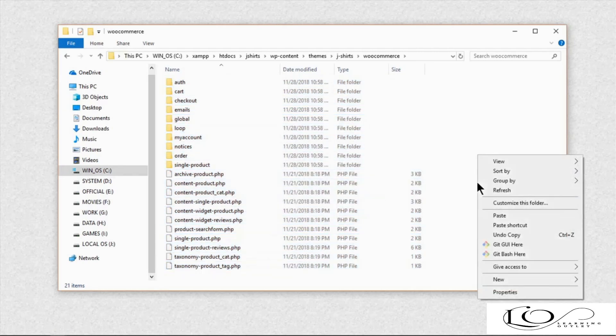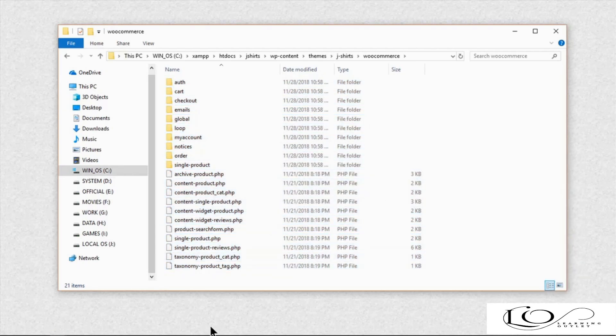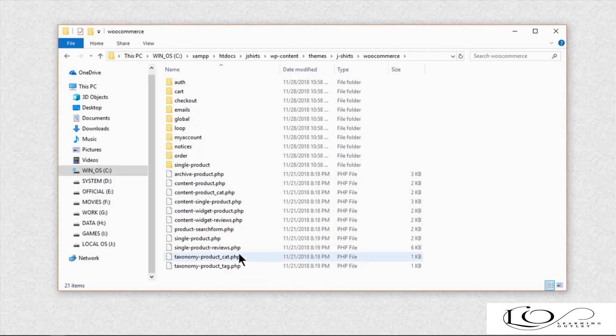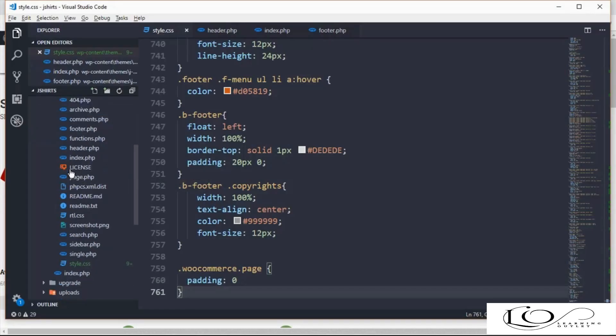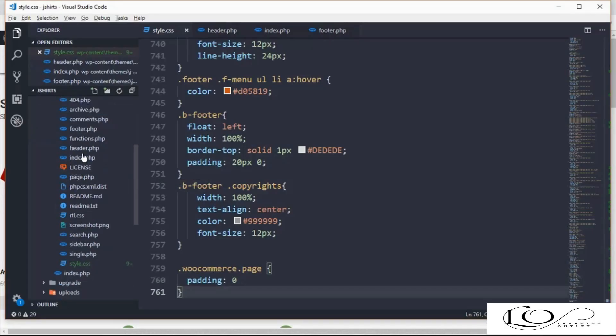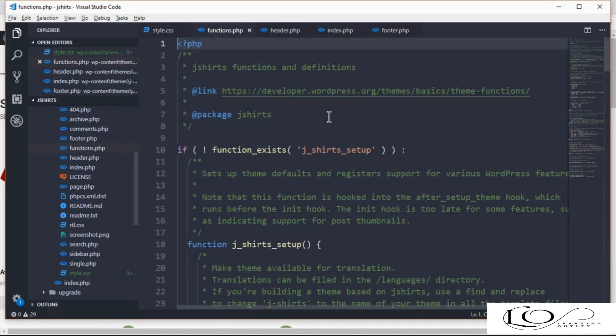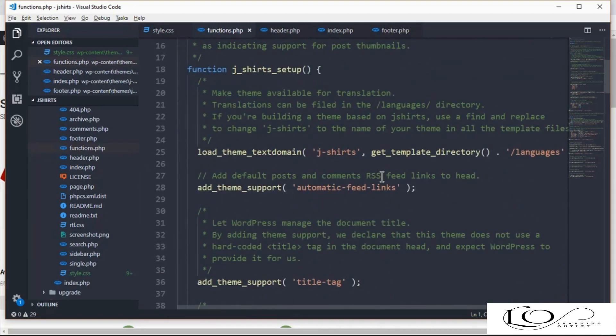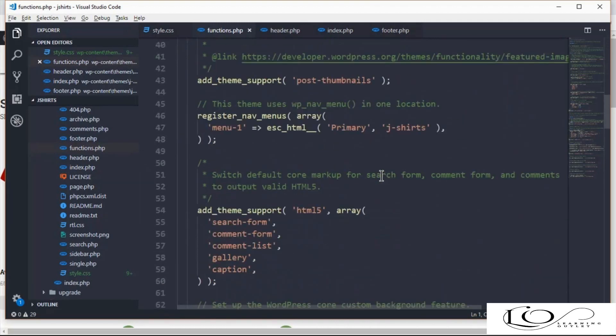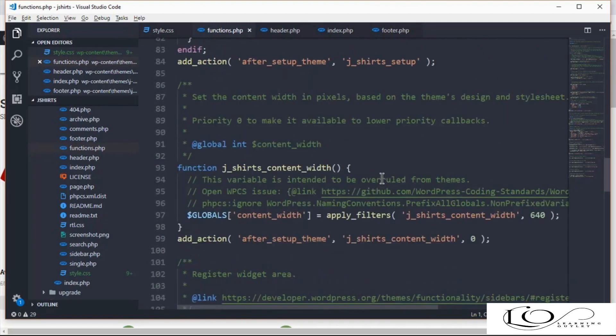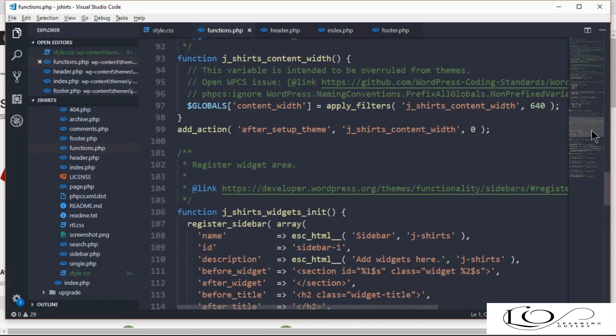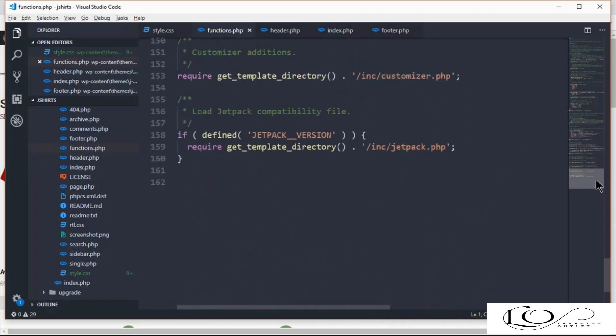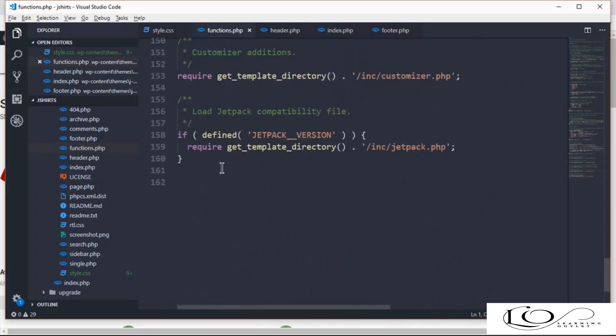First thing we need to do is add WooCommerce theme support. Open theme functions.php file and at the end add these lines of code which enable WooCommerce theme support.